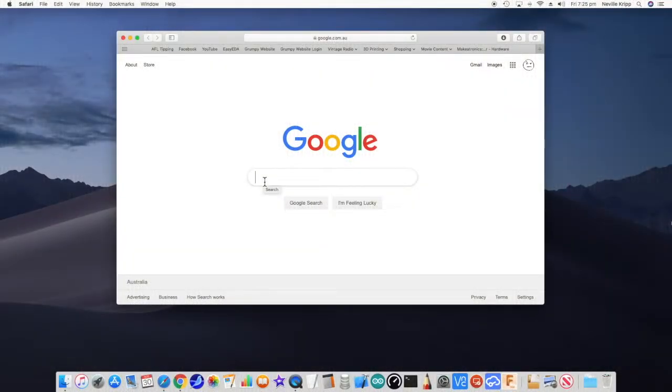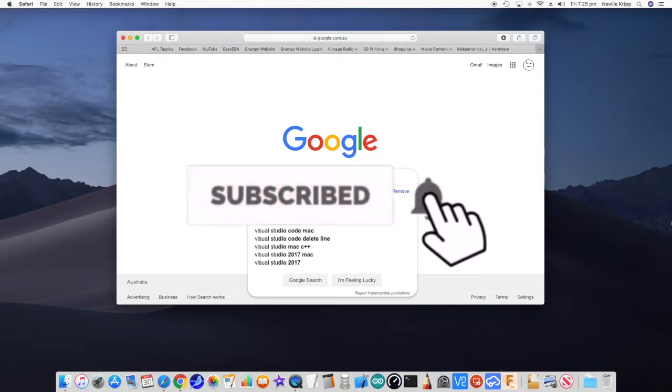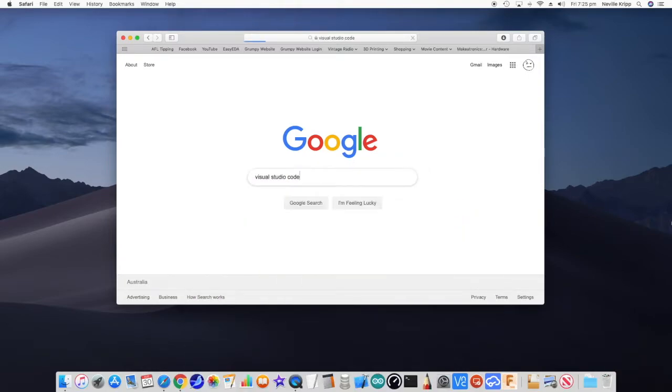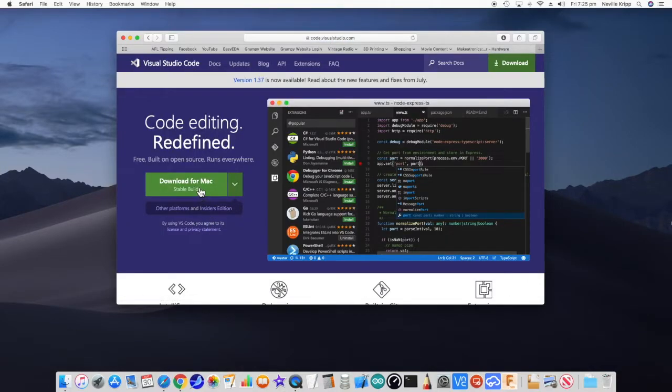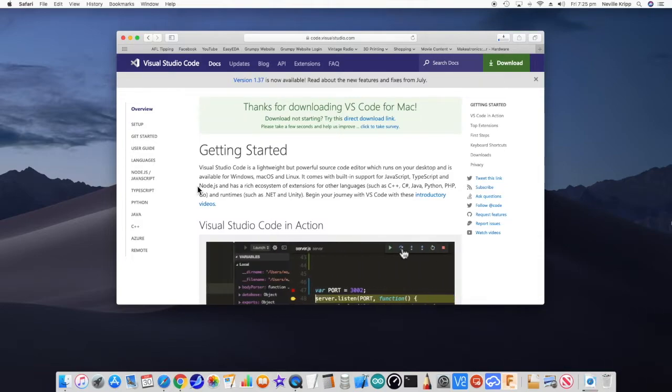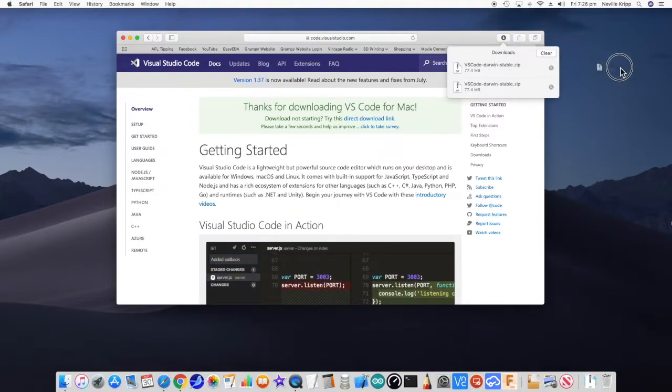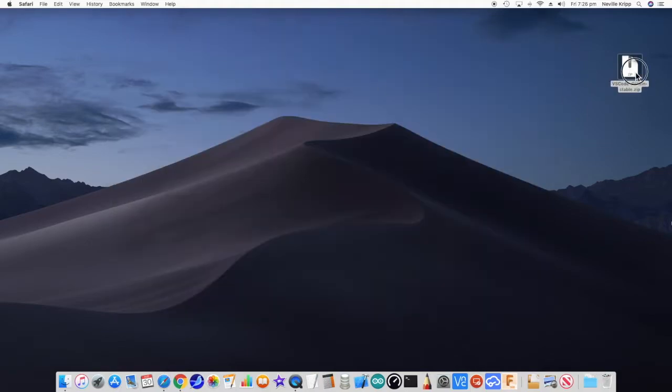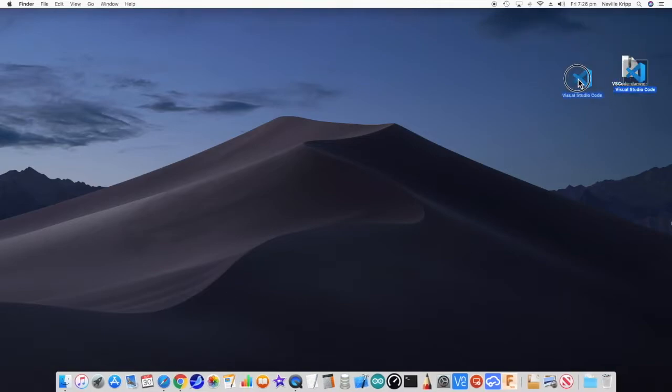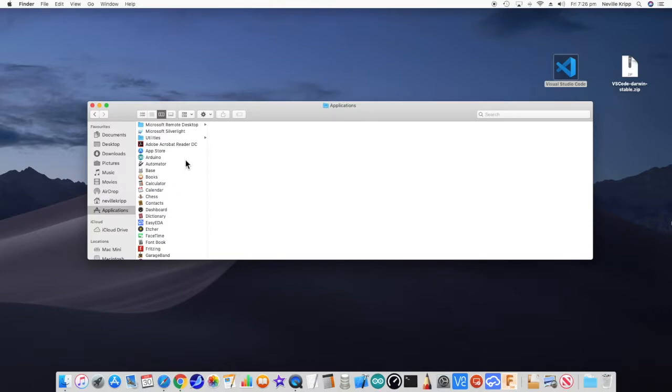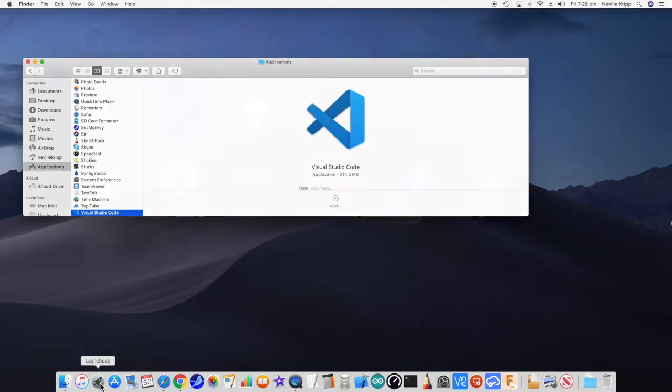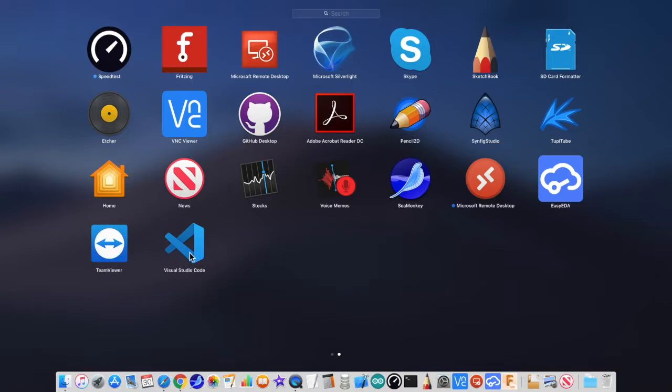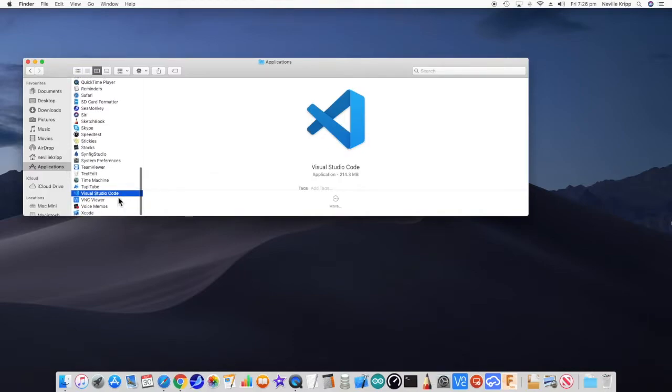So we want Visual Studio Code. Zip off to that site and we want to get a stable build for Mac. Just let that download. Unzip that. On the Mac, this just creates an executable, so I'd like to just drag that into applications. Now you'll see it in the launch pad, and obviously also it's in applications here, so let's get it started.